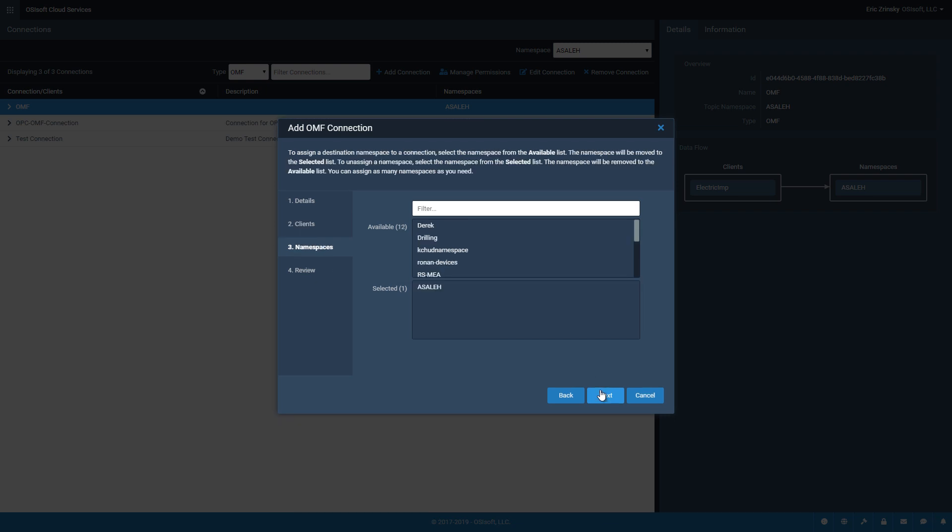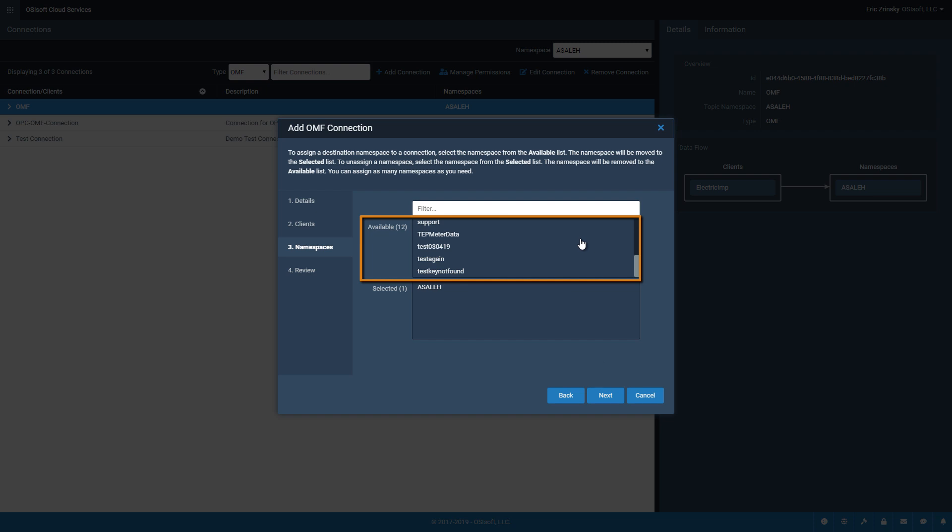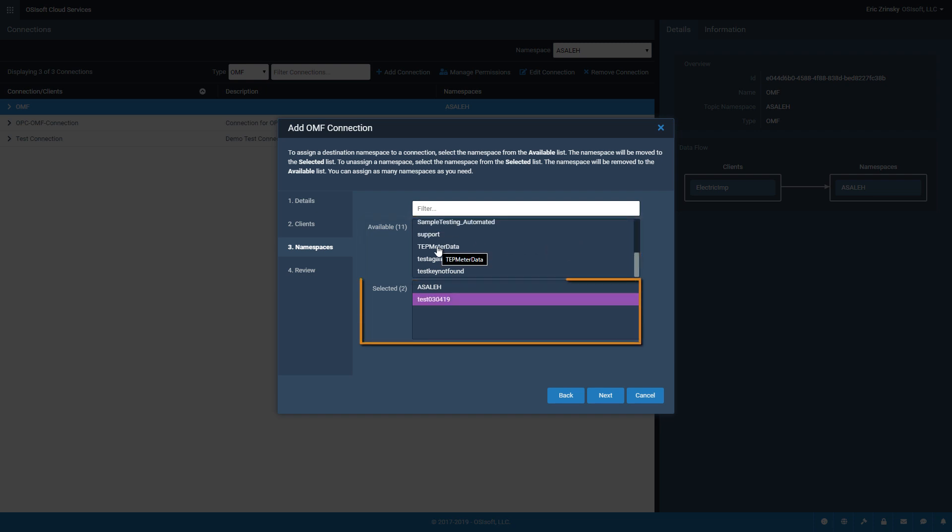On the Namespaces screen, define the destination for OMF data in this connection. Scroll through the available list and click one or more namespaces into which you want to transfer data via this connection. Namespaces are added to the selected list after you click them. Click Next to move on to the final step.